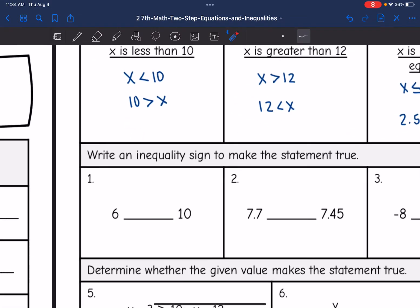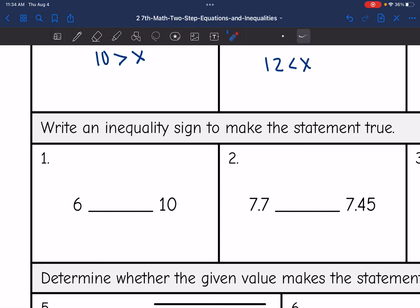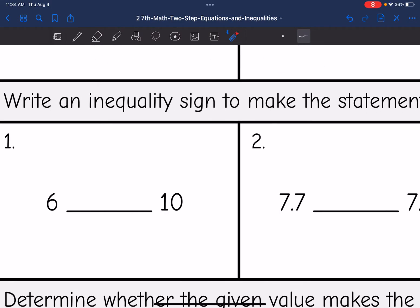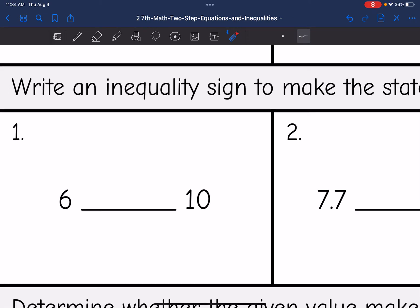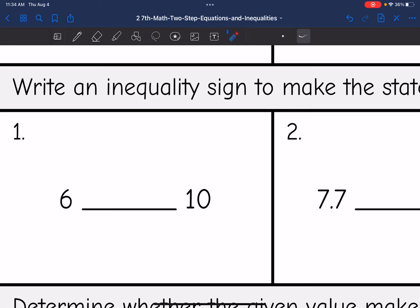Now we are going to write an inequality to make these statements true. The first one has 6 and 10. Well, 6 is less than 10, so I would put the less than symbol.